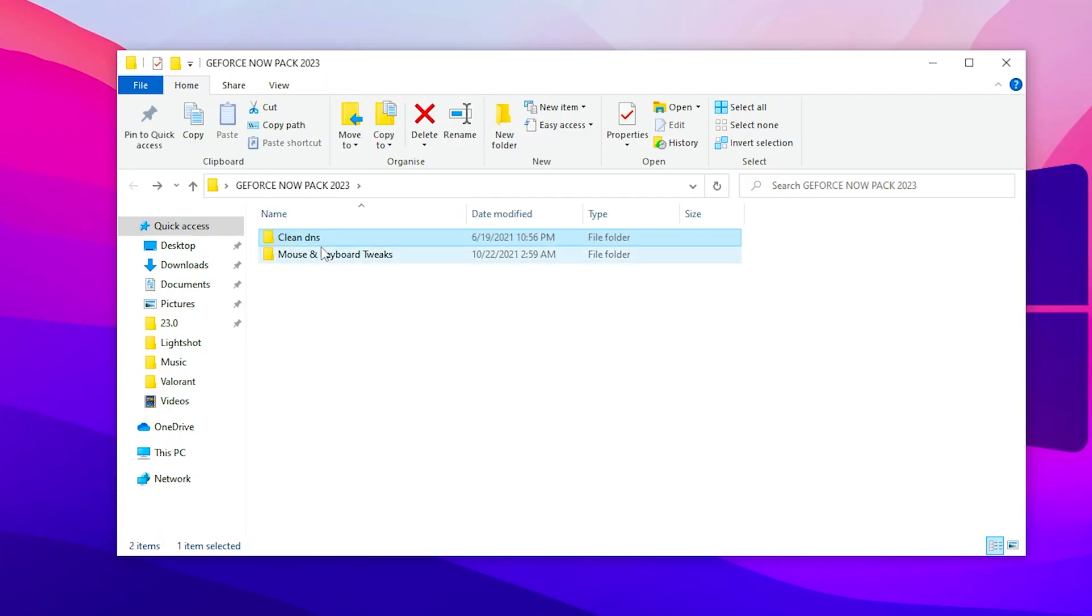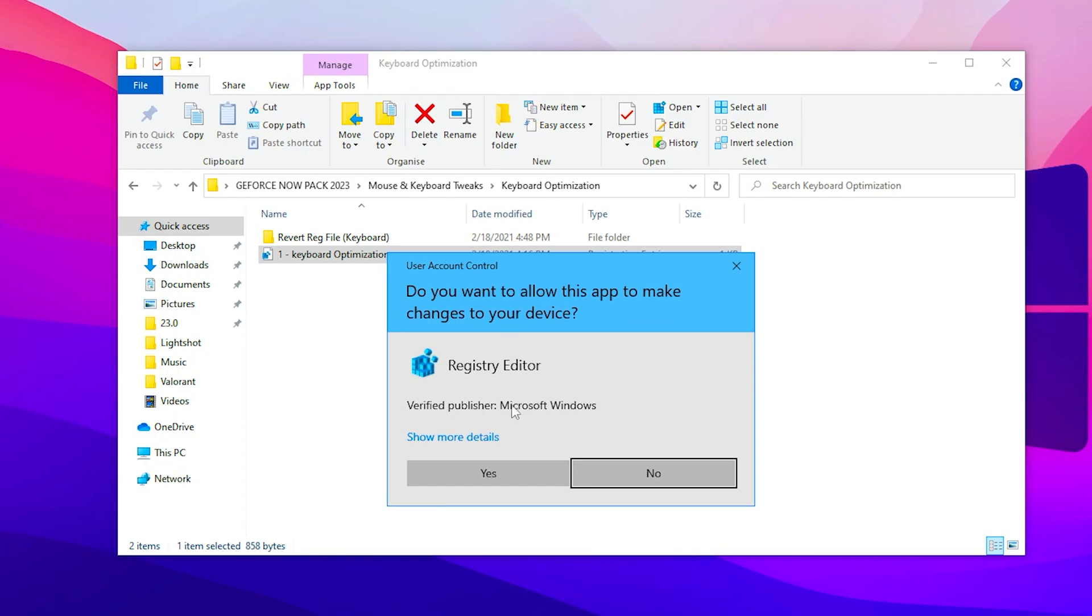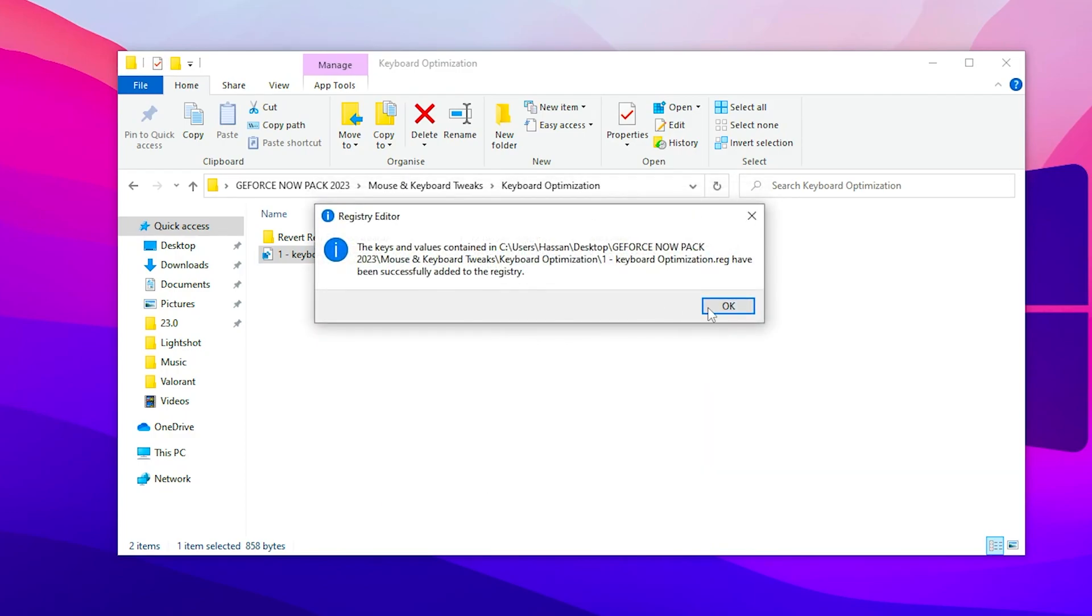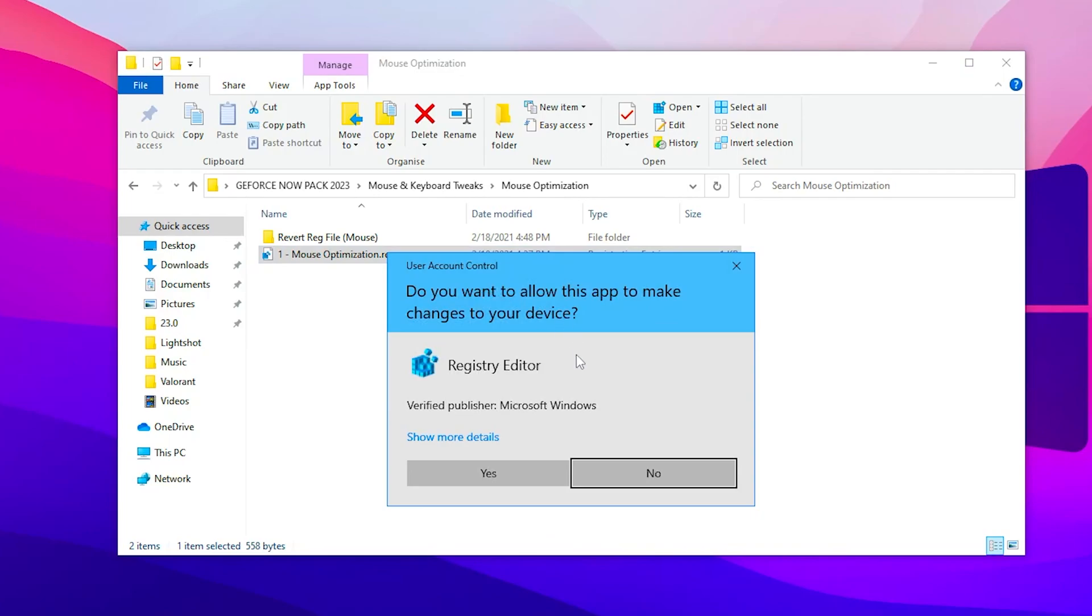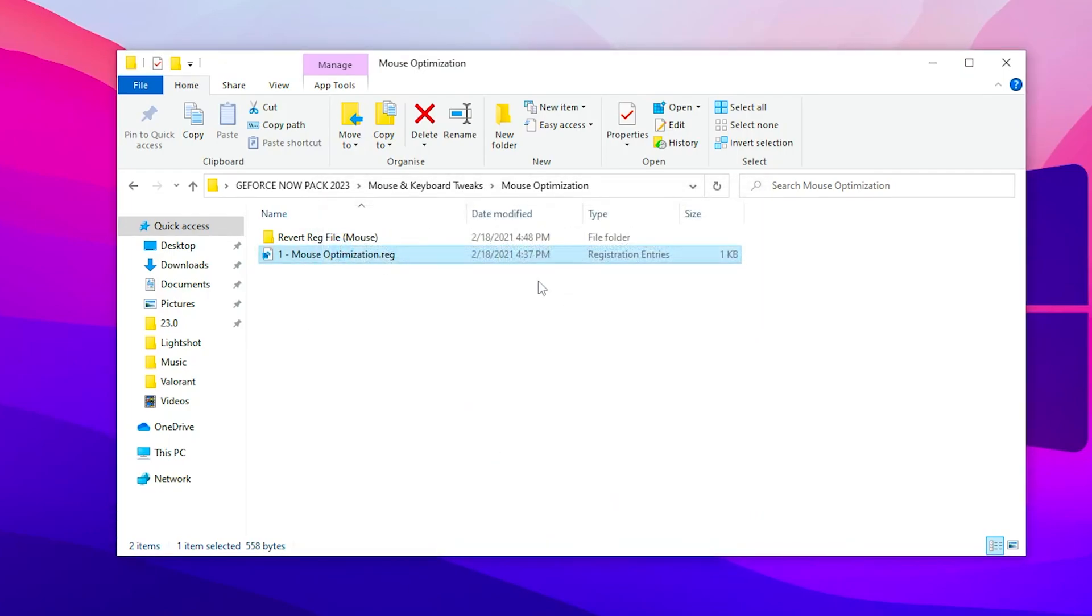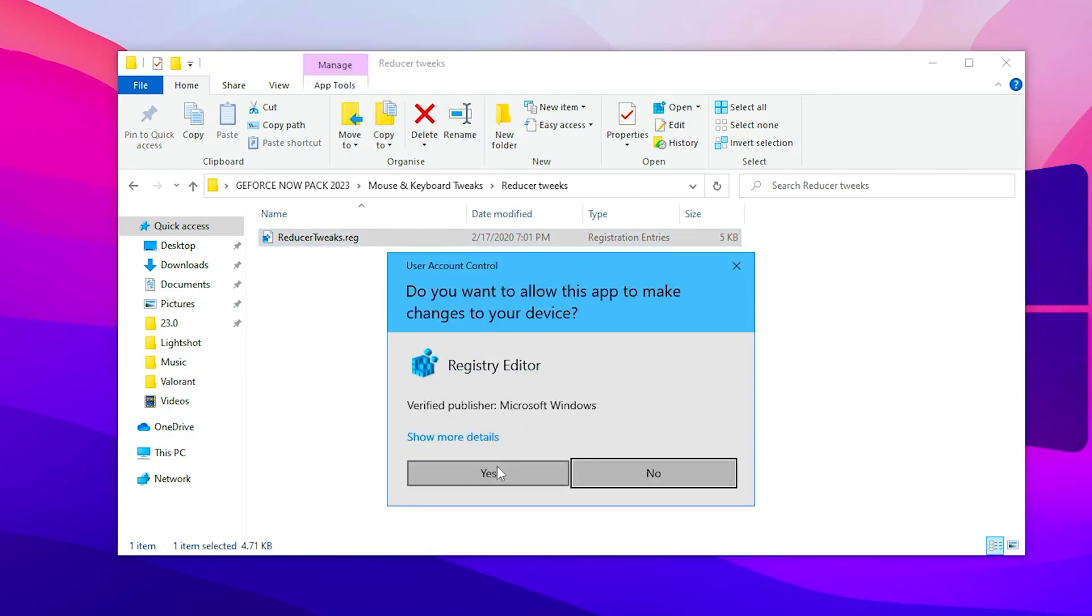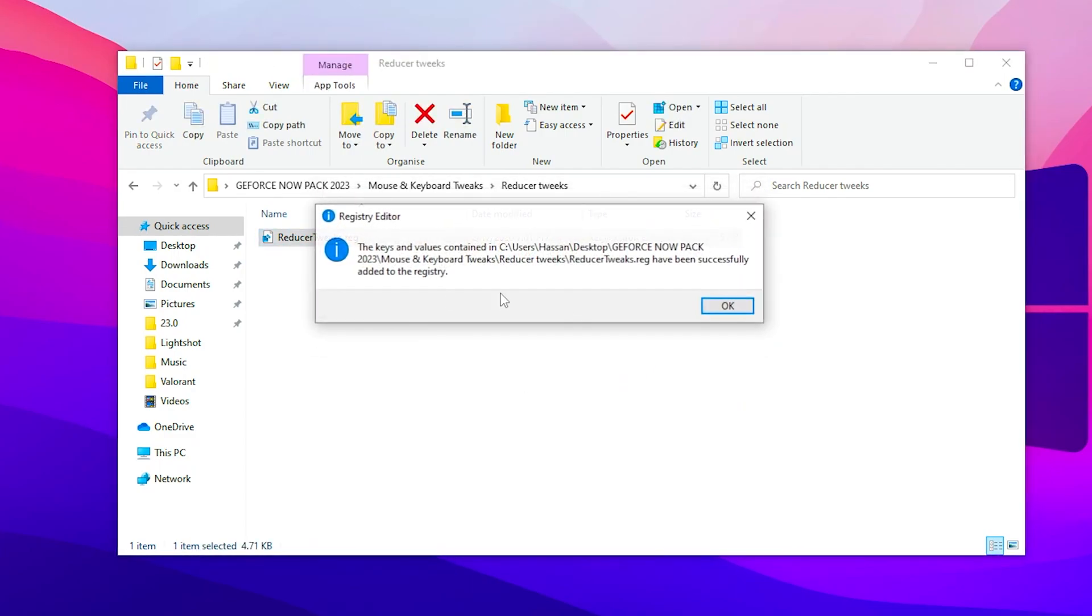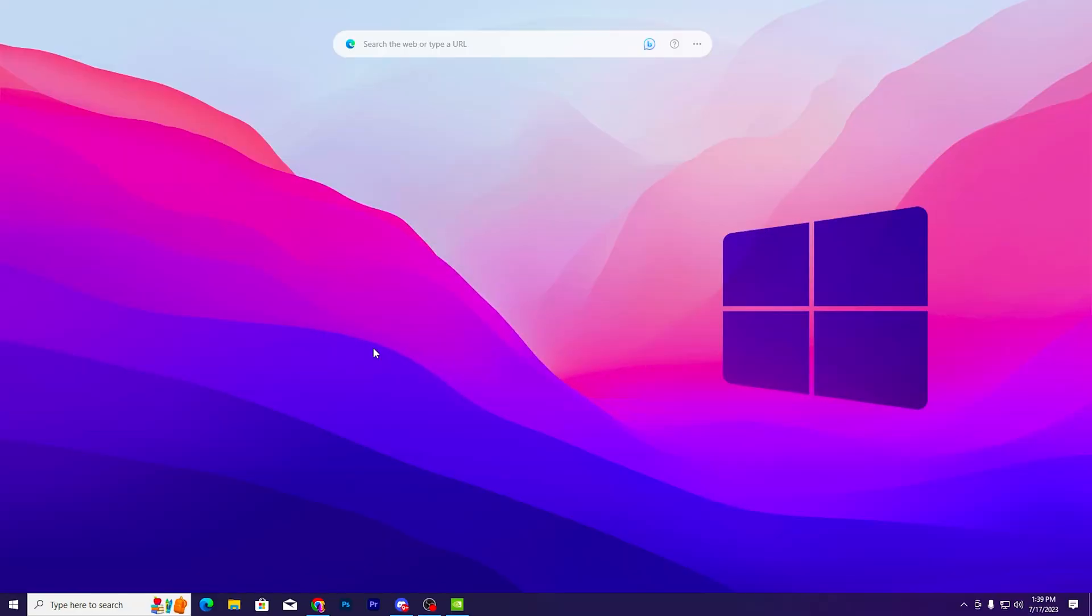Once you're done, go back to Mouse and Keyboard Tweaks. Go to keyboard tweaks and install this keyboard optimization registry file, click yes, click OK. Go back and install the mouse optimization registry files on your PC. Go to the reducer tweaks folder, double tap on the executable file, click yes, click OK, and we're done with this optimization pack.